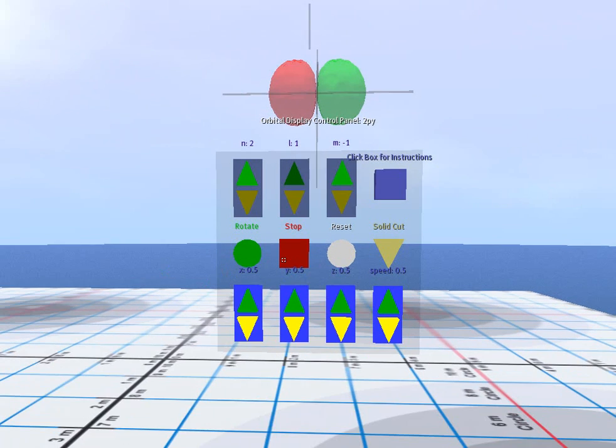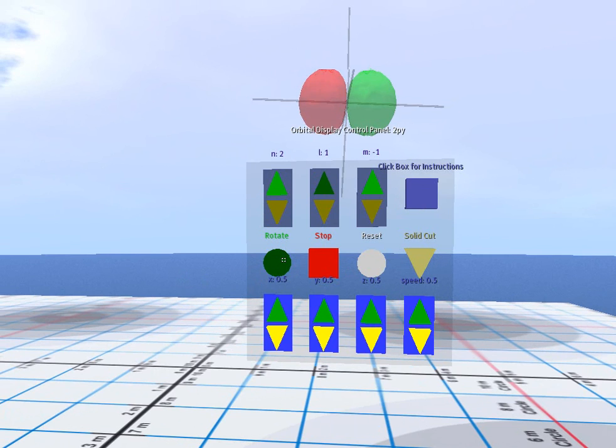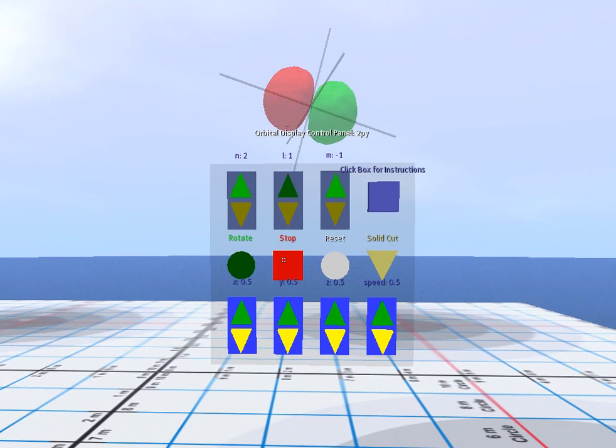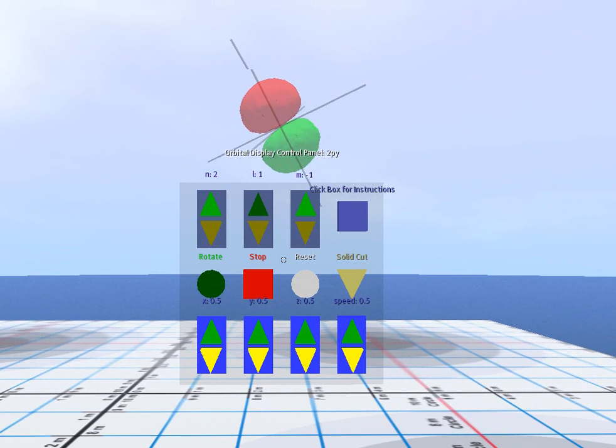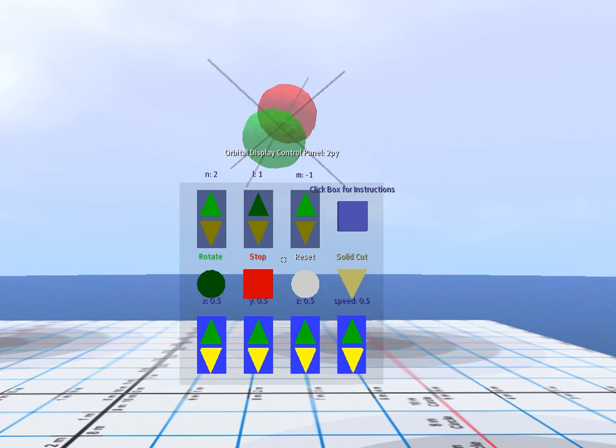We can also rotate these orbitals just by clicking on this button. And you can also control the rate at which the axis about which these orbitals rotate.